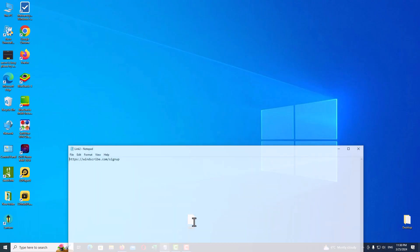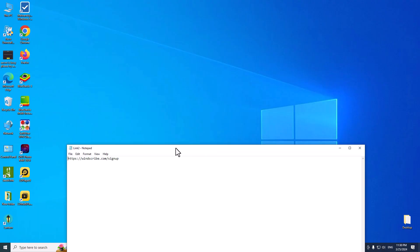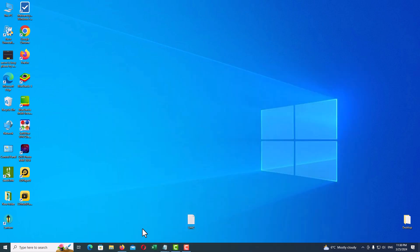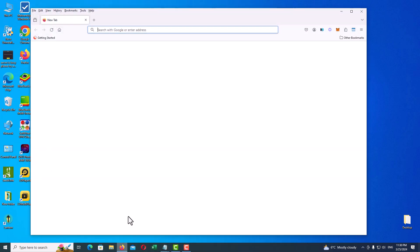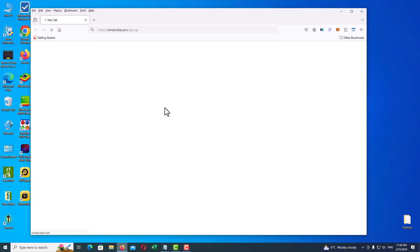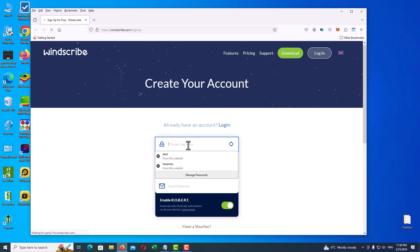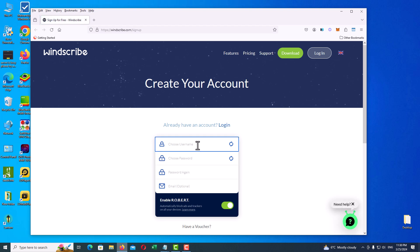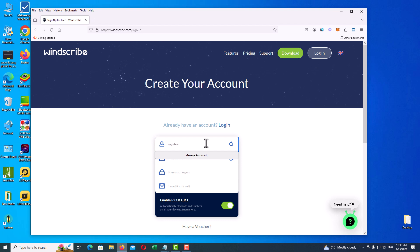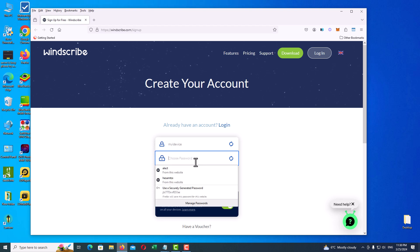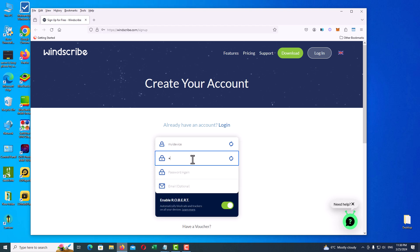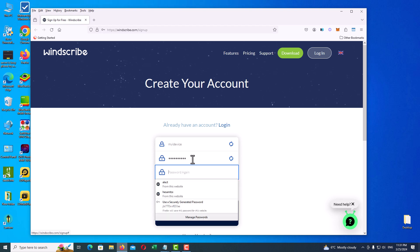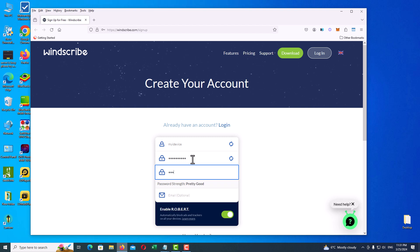First of all, open up a browser and go to this URL: windscribe.com/signup. Of course, I will mention the link in the description. Now we will go to this page. On the main page, type your username, your password, confirm your password, and write your email address.